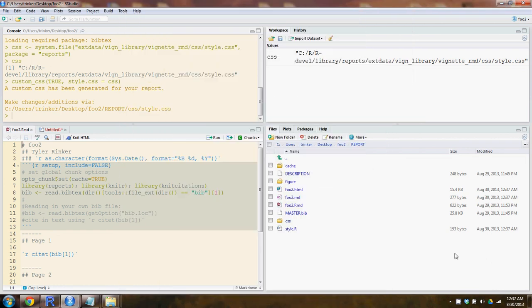This has been a demonstration on how to use the custom CSS function from the reports library to style your knitr output in RStudio.